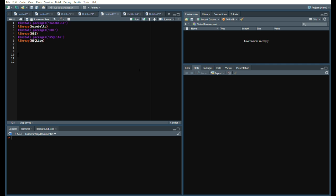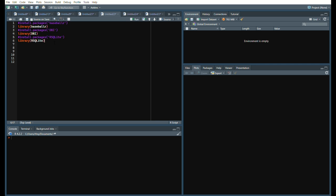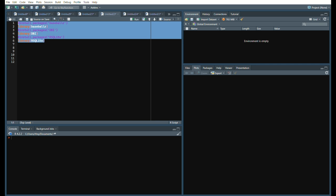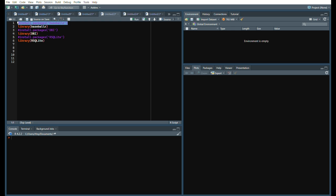We are in R right now. There are three main packages that you need to load in, which is BaseballR, DBI, and RSQLite. If you don't have them installed, simply remove these comments for install.packages and run those code. We are going to get started. We are going to simply call this SC, short for StatCast.